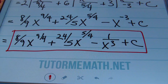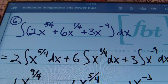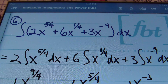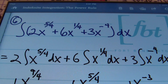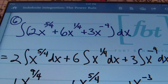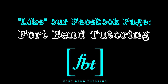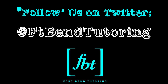That concludes our lesson for finding indefinite integrals using the power rule — indefinite integration, the power rule, anti-differentiation: all of those things mean the same thing, ladies and gentlemen. As always, please rate, comment and subscribe. If you're able, please donate as that helps us bring you more free math videos from Mr. Witt and Fort Bend Tutoring. Like our Facebook page Fort Bend Tutoring and visit us at www.tutormemath.net.